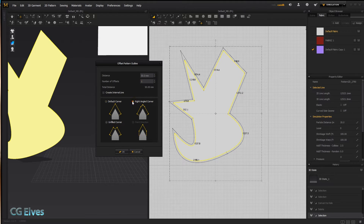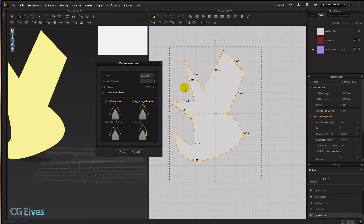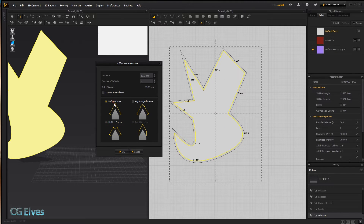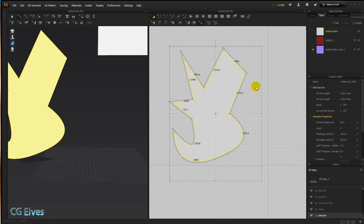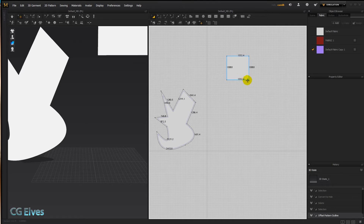The right angle corner breaks sharp tips and makes them shorter. The unfilled corner does not work for rounded edges — if you select that, you can see it turns red and doesn't work. Let's go with default corner for now.